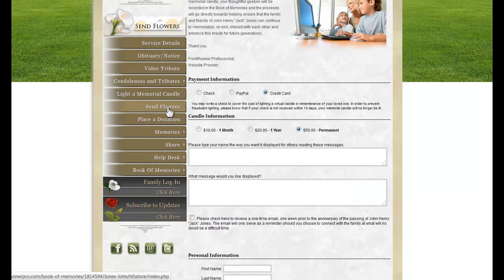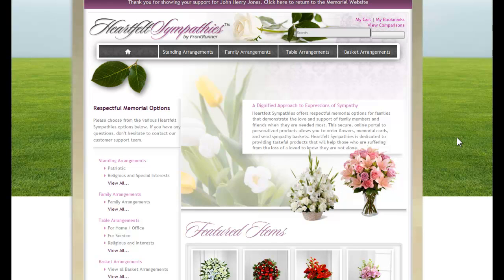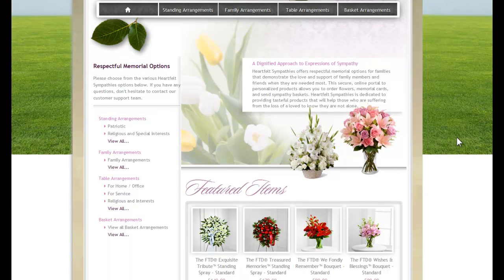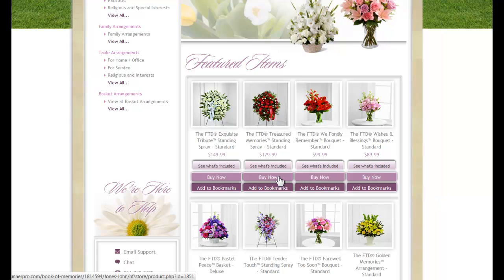Send Flowers: this page opens up Heartfelt Sympathies, where online visitors can easily scroll through all of the selections and purchase online.